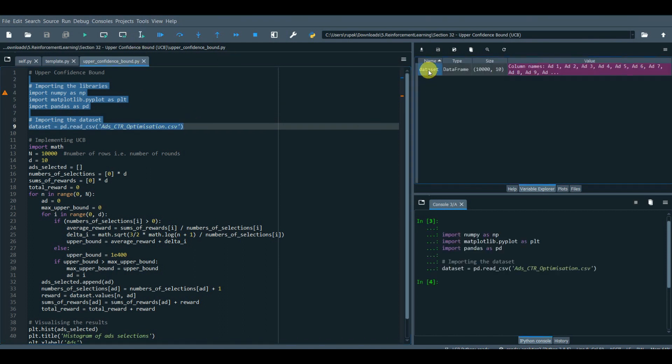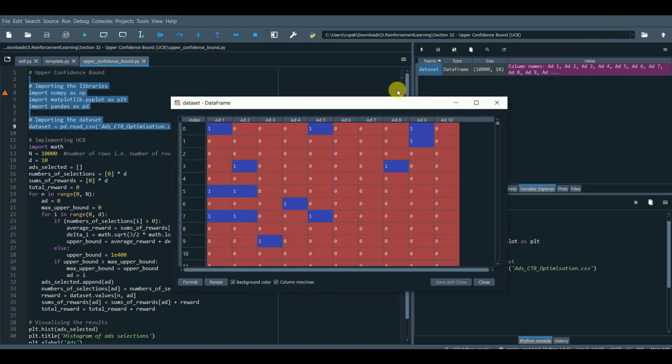Here we are. This is our dataset, Social Media Ad Campaign Click-through Rate, CTR.